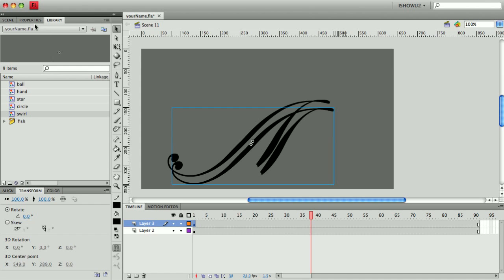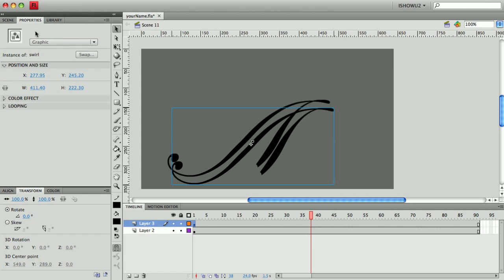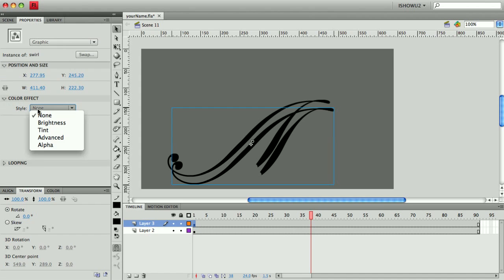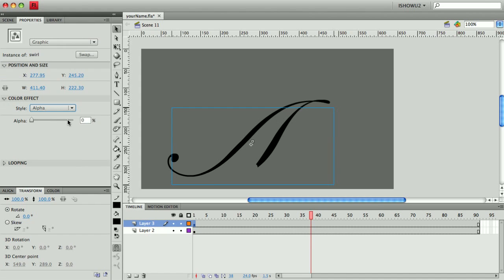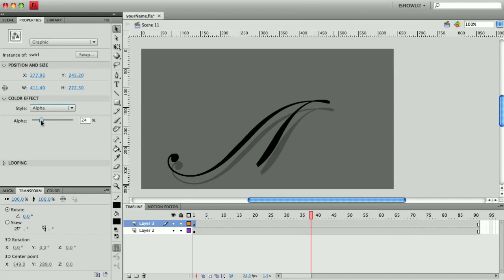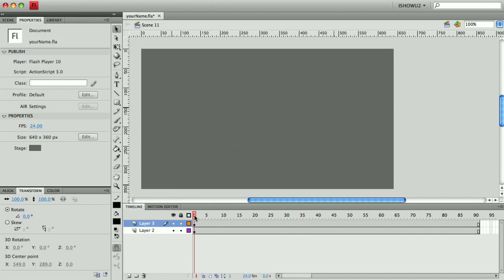And I'll go ahead and place it underneath perhaps a little bit. And while it's selected I'll go into the properties and say I want to put a color effect on it such as alpha and reduce the alpha of my secondary one so that it looks something like an animated shadow.